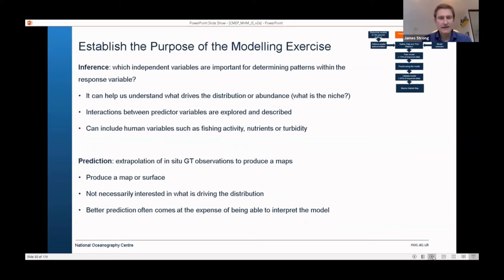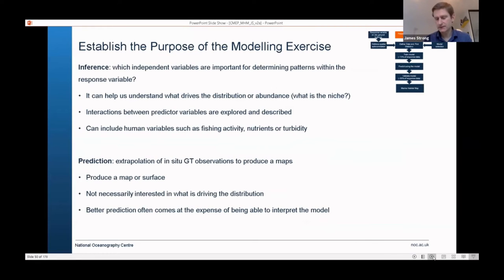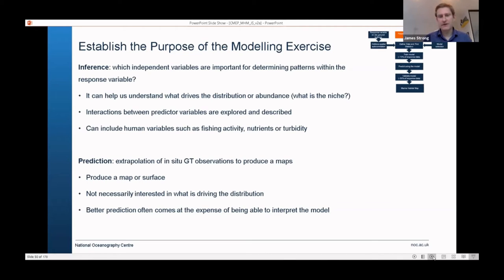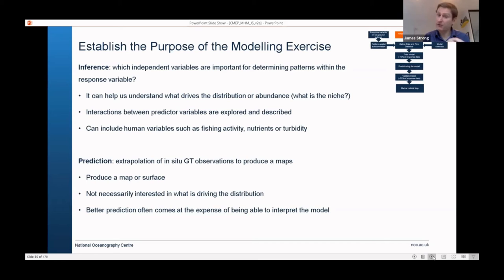The first thing I would do is a conceptual model. If you're modelling seagrass, you need a basic understanding of what you think is driving its distribution — is it light, nutrients, or some sort of human pressure? You need a conceptual model that grounds what you're doing in ecological reality. It's important that you can justify why you are including particular predictive variables in your model. There's a tendency to add stuff because you've got it, which is bad practice.